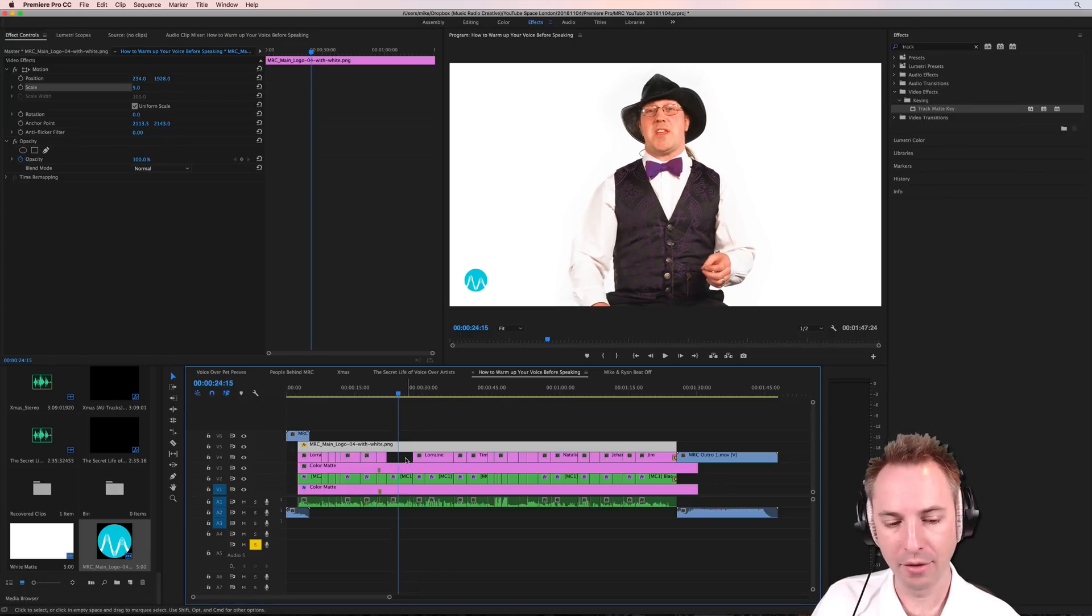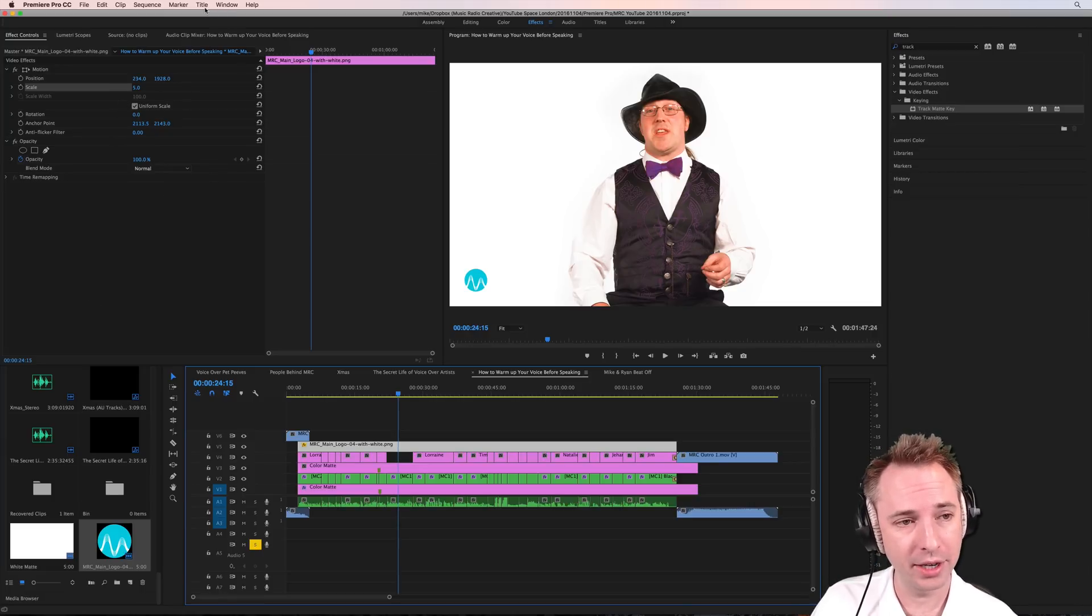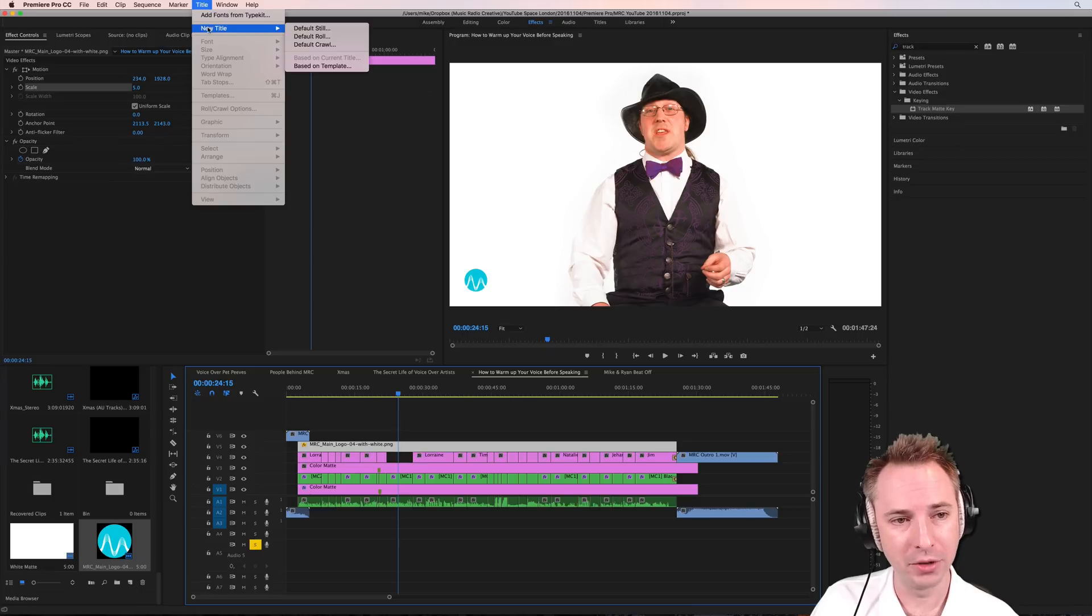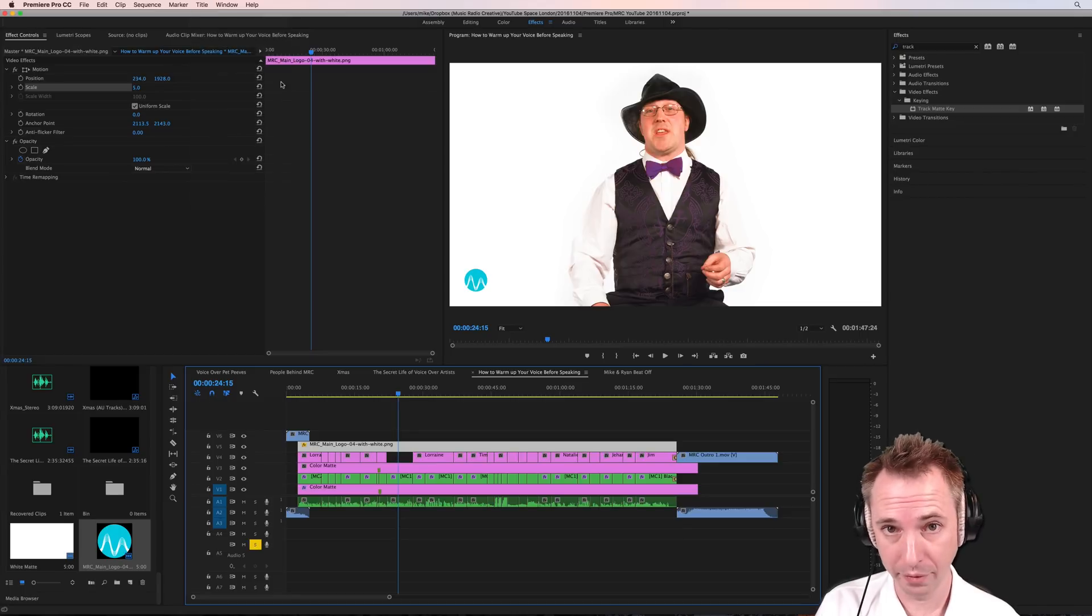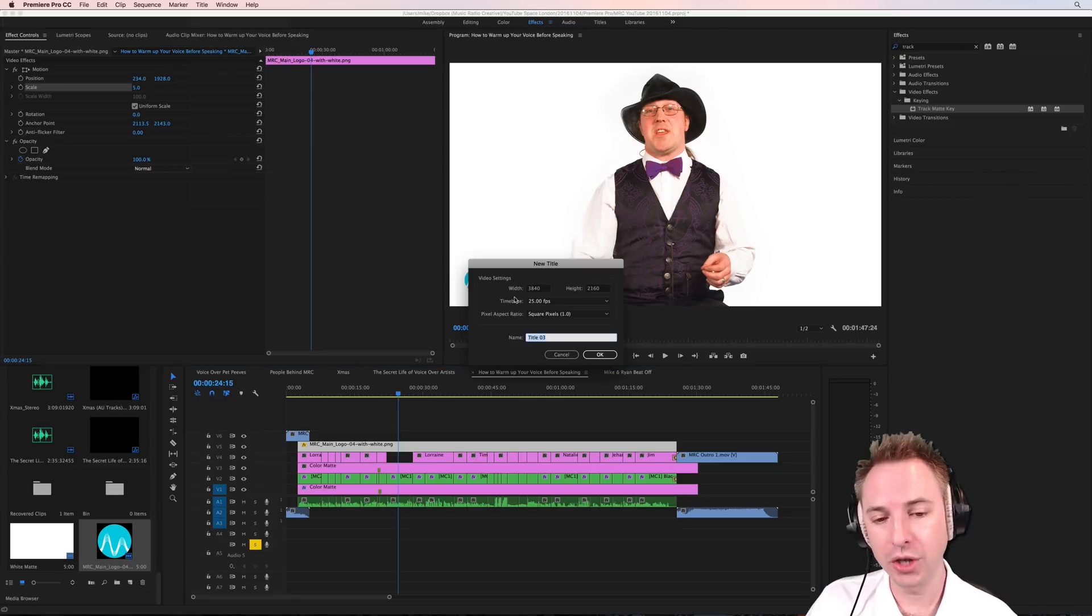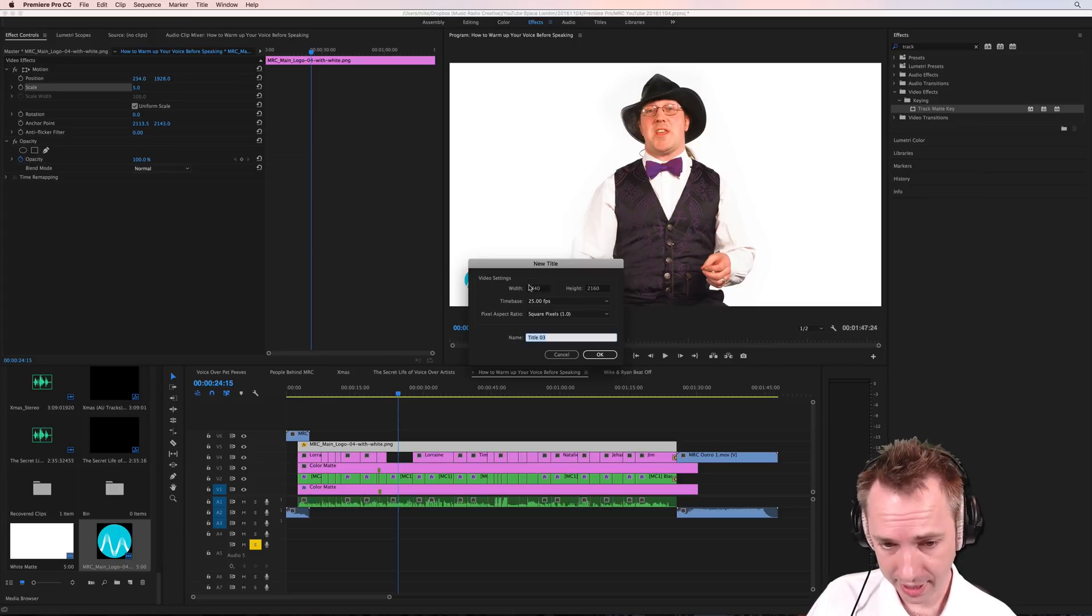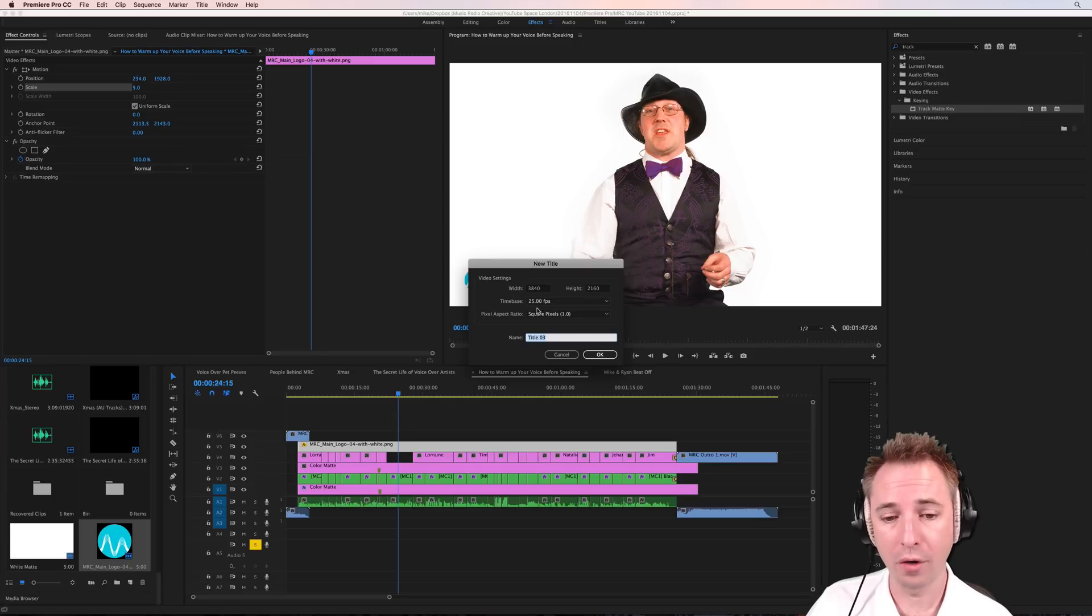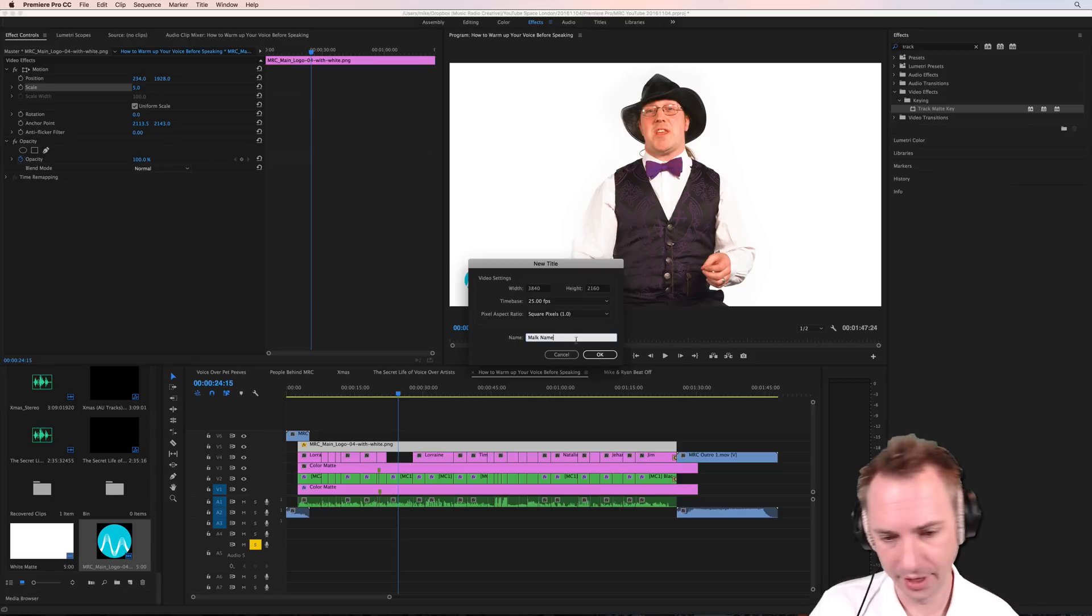Now, in this empty space here on video four, I'm going to pull in the text with Malk on. To do this, it's a simple title. You can either go to the title menu here and go to add new title, or I just like to use the hotkey command or control if you're on a PC, and T, new title. It'll make it by default the width and height of your video. We filmed in 4K, so there are the 4K settings, time base, frames per second, usually of your sequence, and give it a title like Malk name. Okay, that's good.